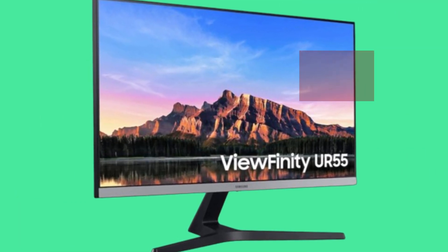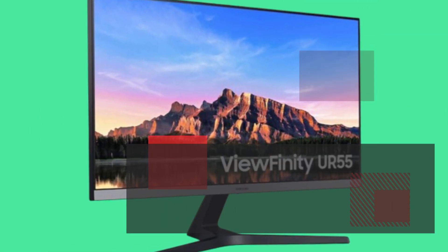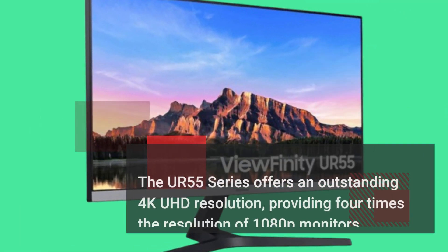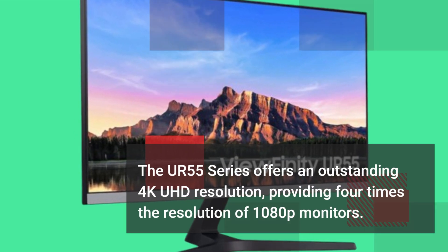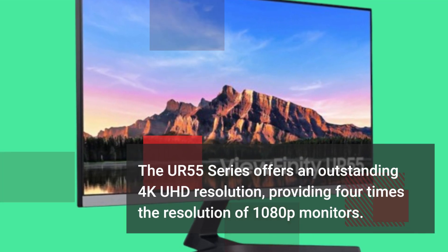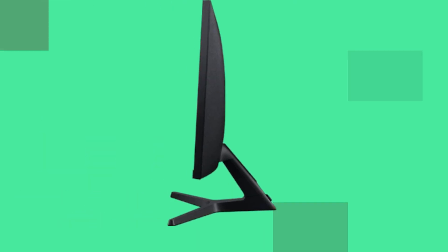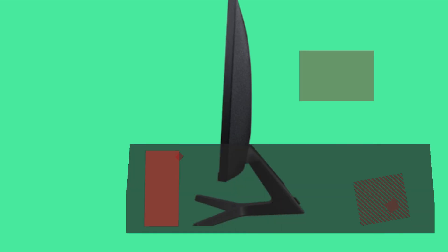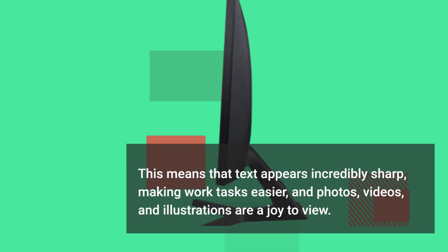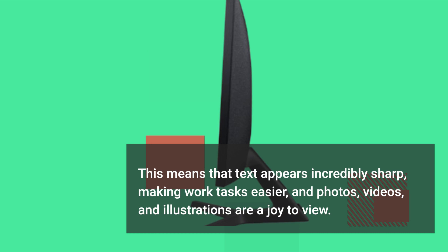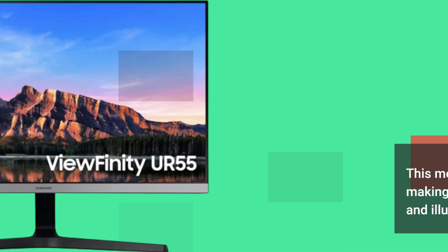The UR55 Series offers an outstanding 4K UHD resolution, providing four times the resolution of 1080p monitors. This means that text appears incredibly sharp, making work tasks easier, and photos, videos, and illustrations are a joy to view.